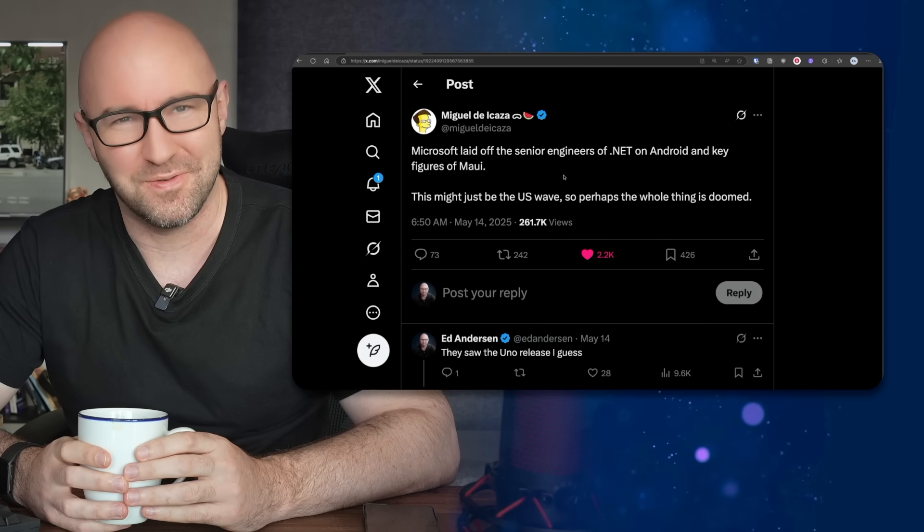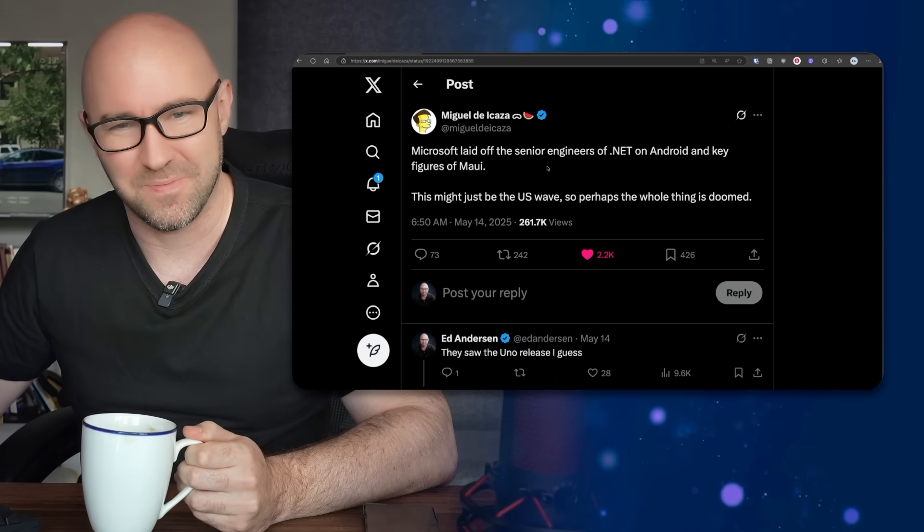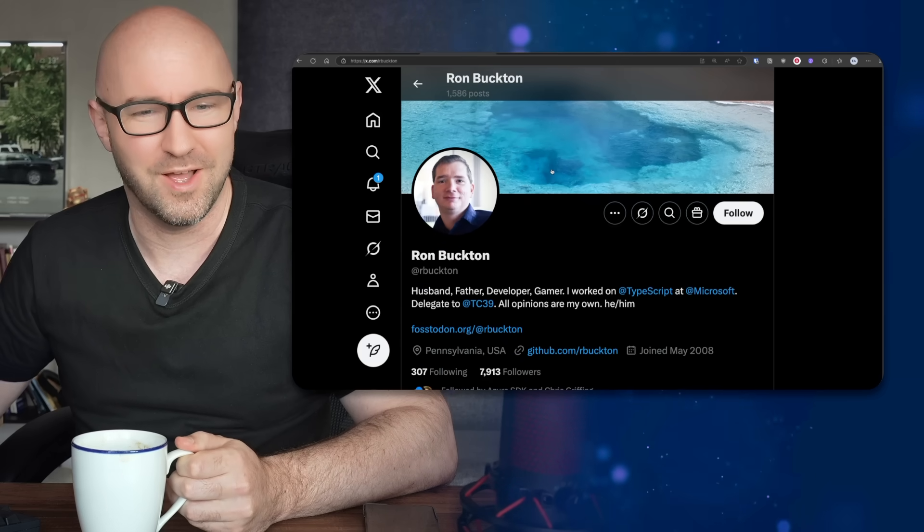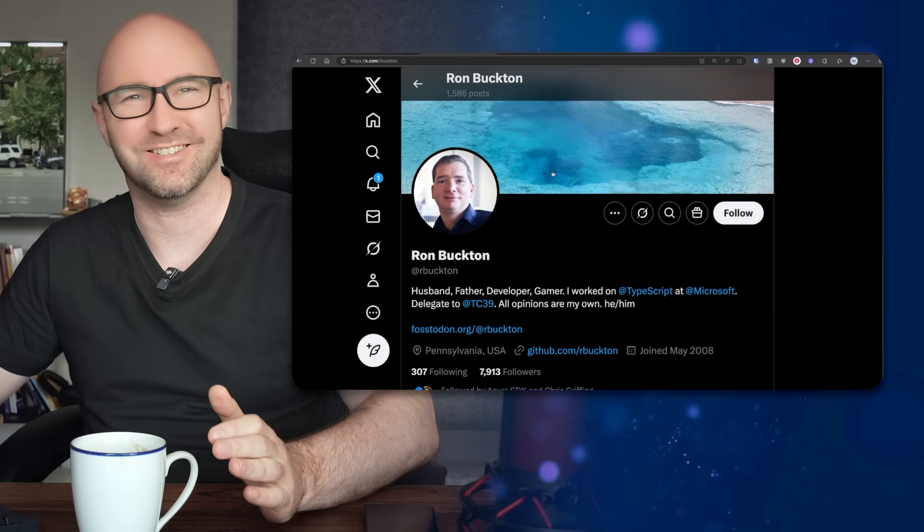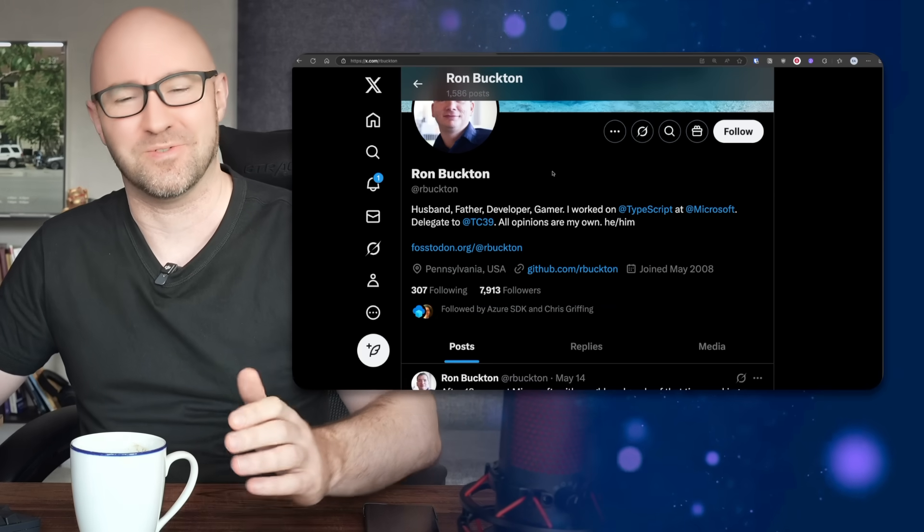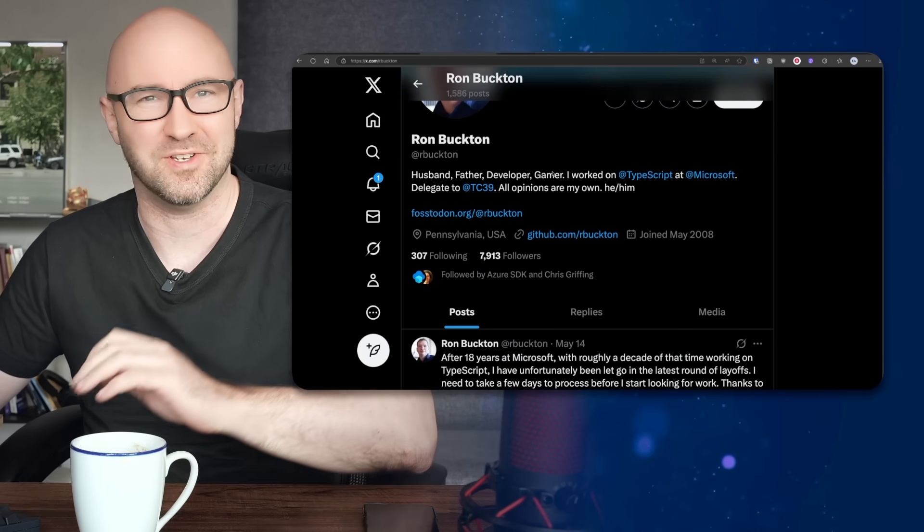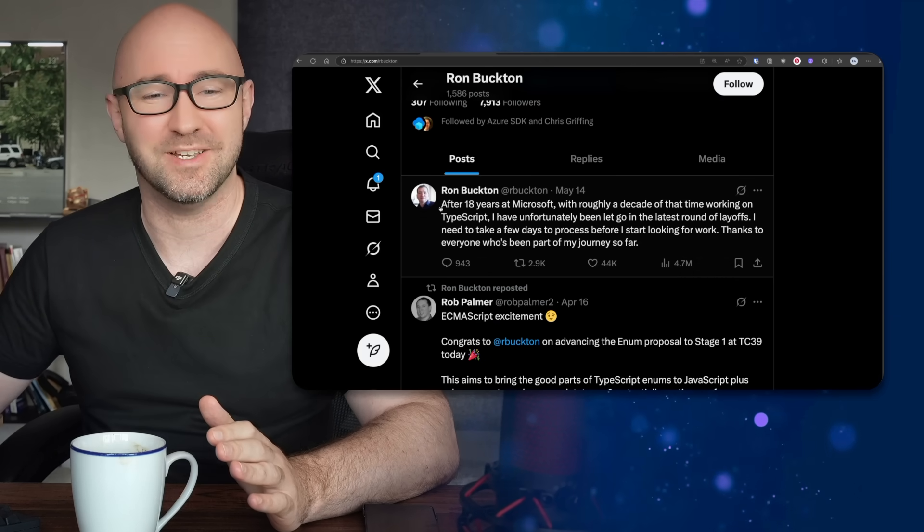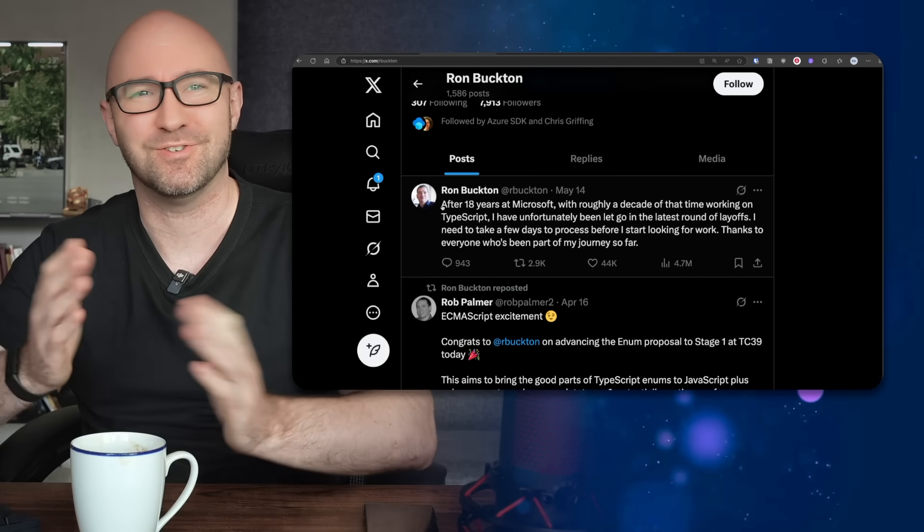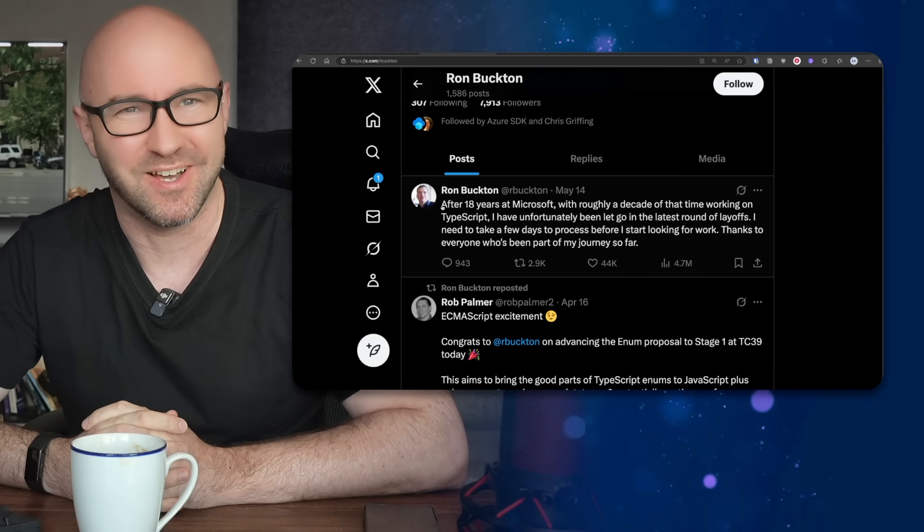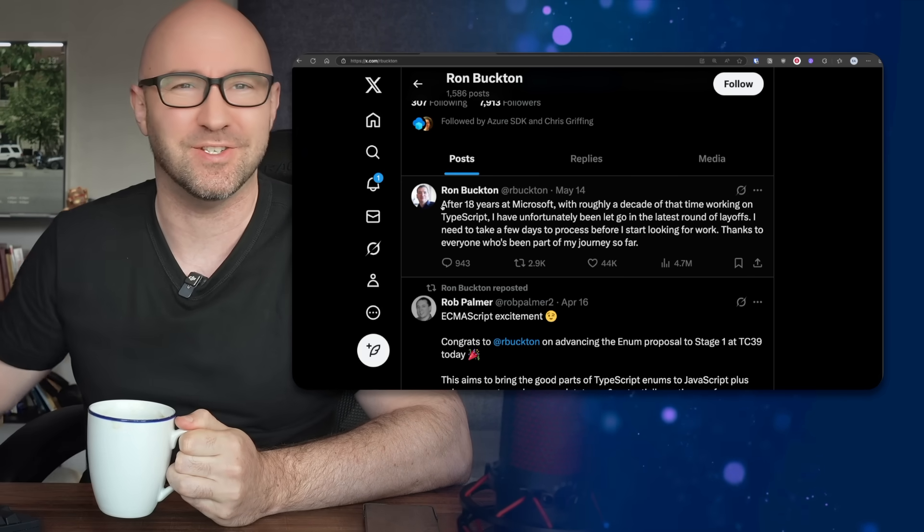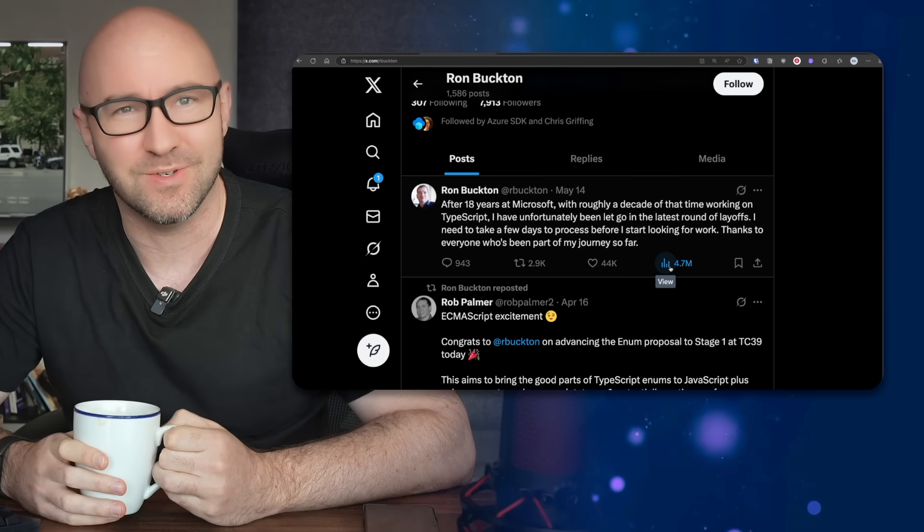The layoffs have been brutal. Ron Barkton - 18 years at Microsoft. A few weeks ago I made a video about the TypeScript compiler being ported to Go. This was one of the guys behind it and he's been sacked off. Useless, obviously, to Microsoft. Total waste of space. Get rid of this guy doing too much good work. 4.7 million views on his goodbye post - just absolutely unbelievable.